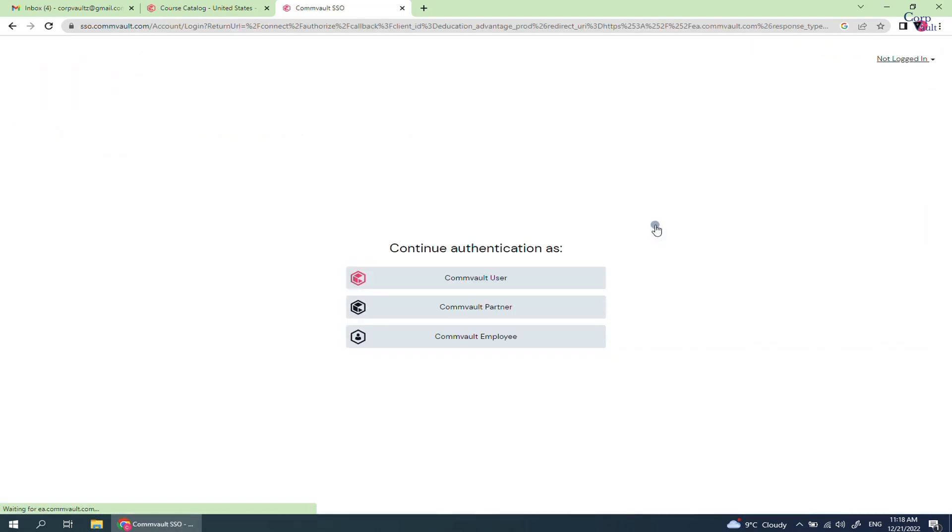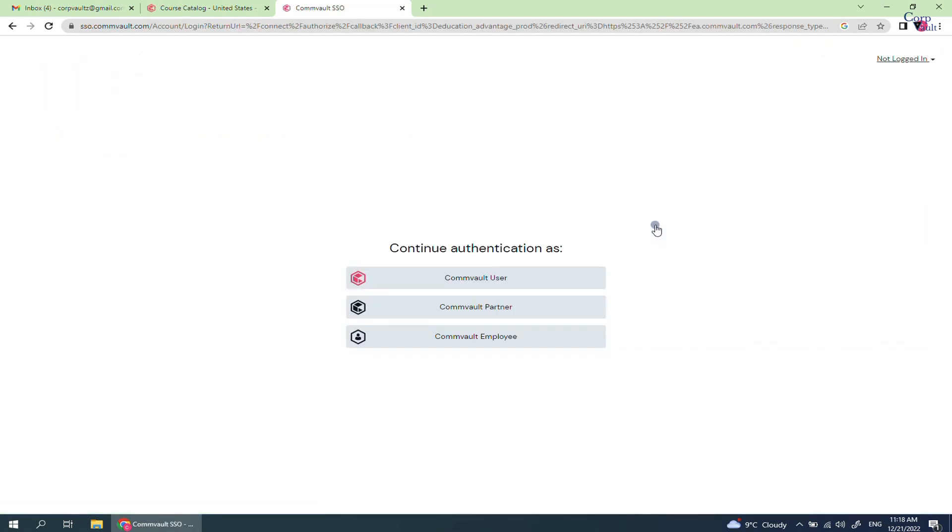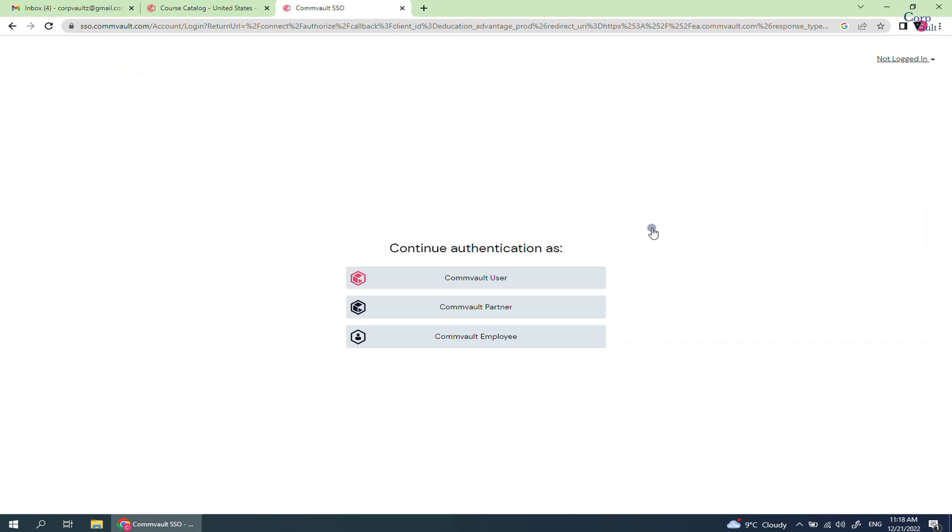Depending upon who you are, select the appropriate authentication. If you are taking exam as Commvault employee, then select this option. If your company is partner of Commvault and already have Commvault account, then use this option. If you are planning to take the exam as individual, then select this option.